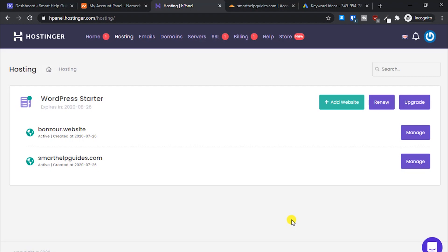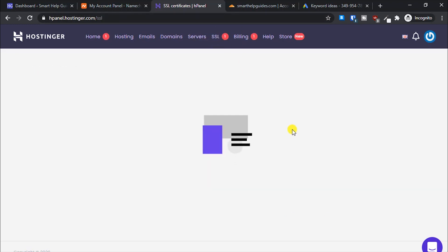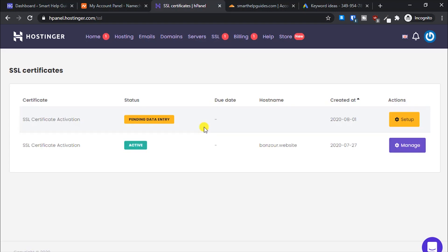If I go to this tab, you can see there's another SSL certificate activation pending. To get this, you'll either have to buy it from Hostinger or contact their customer support, and if you're lucky, they will issue it for free for you.